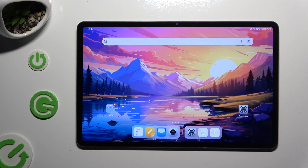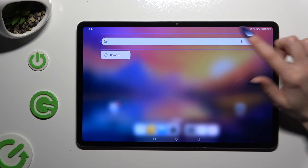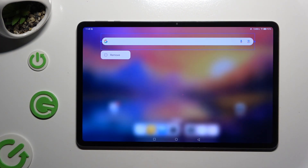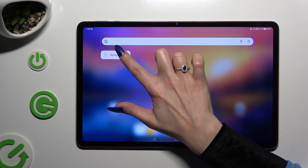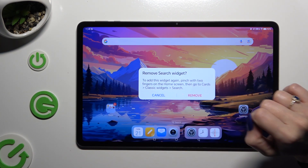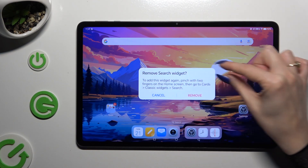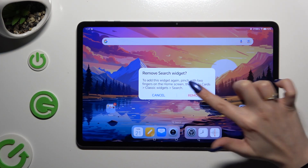First of all, you can simply hold your search bar and wait for the pop-up to show up. When it does, click on it and confirm your choice by tapping on remove in the remove search widget pop-up.